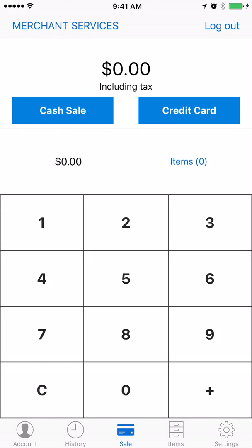Hello, in today's video we are going to review how to add inventory items to the SwipeSimple application.